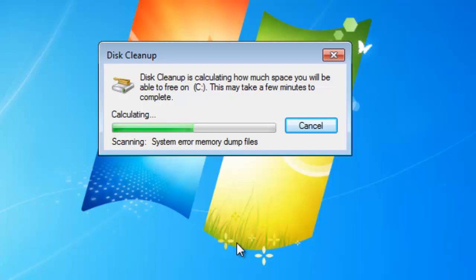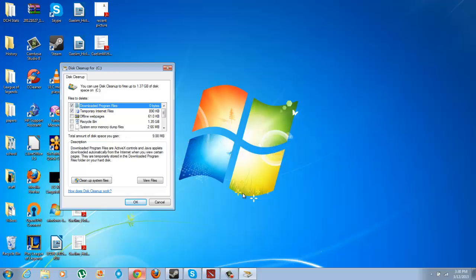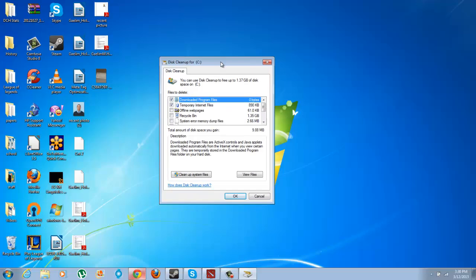Once it's finished calculating how much time it would take to clean up these files and how many garbage files you have on your computer, it's going to bring you to the Disk Cleanup window.